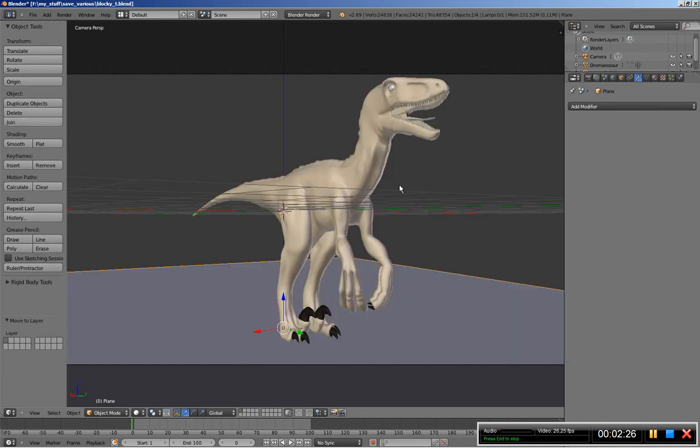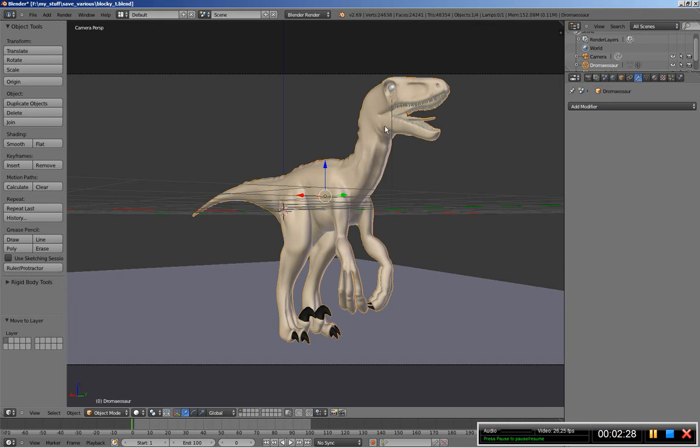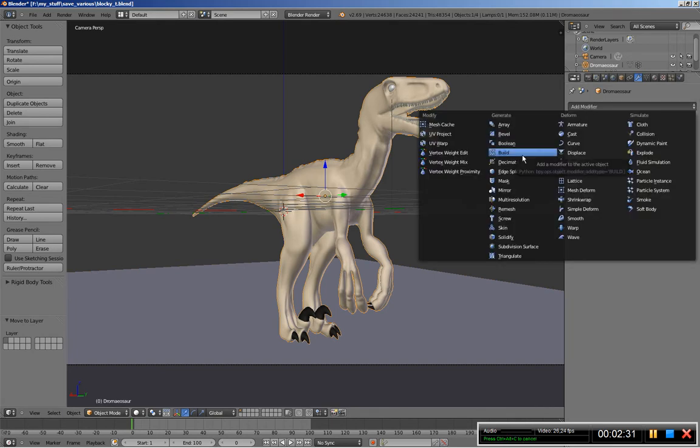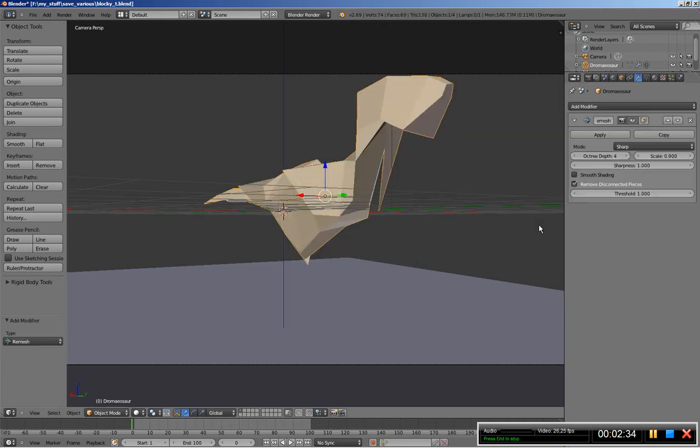Now this is our scene. I'm going to select the dinosaur and click add modifier and add a remesh modifier.